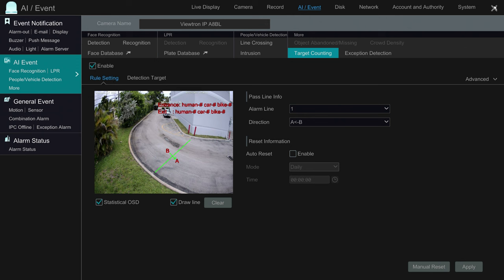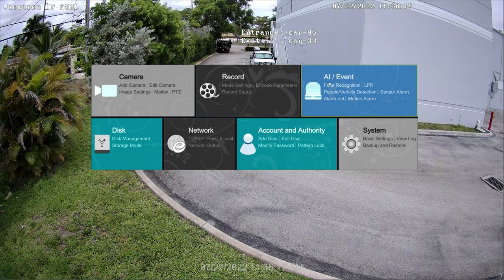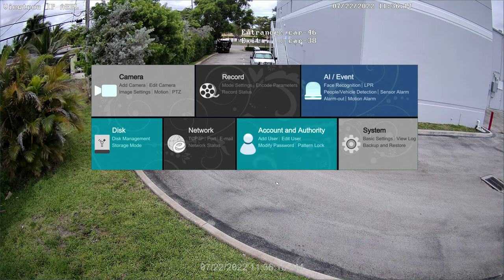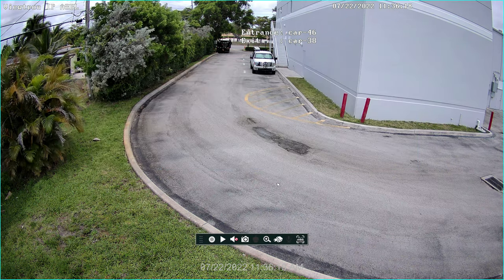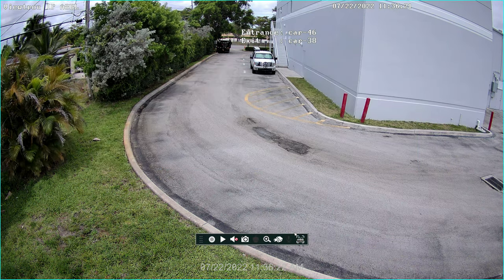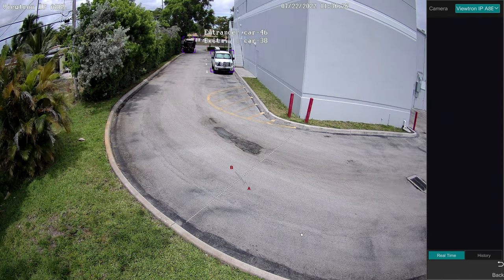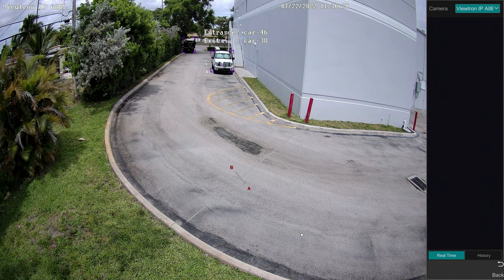When I'm done, I can close that out by clicking the X in the upper right and I'm back at the live view of the camera. On the live view, I'm going to enable the object detection visualization for the demo when I drive through, so you can see it detect my vehicle when I cross that line.